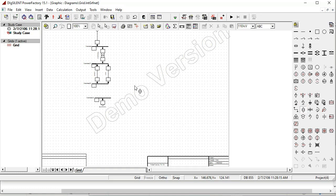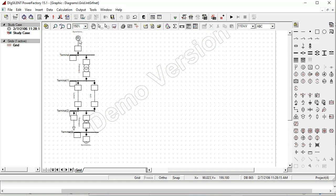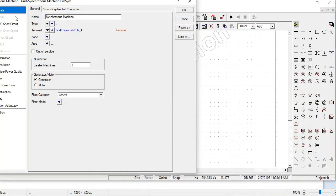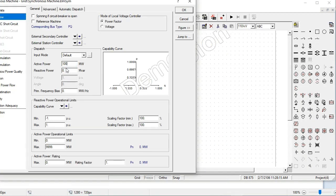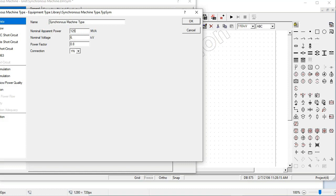Again, a transformer from bus 3 to bus 4 to step down 132 to 11 KV, and a load of 100 MW. Here are the settings of the generator: 100 MW, 400 MW, 11 KV, unity power factor. Set 100 and 400 MW with voltage control. For the type, select new: 125 MW, 11 KV, unity power factor, star neutral connector.